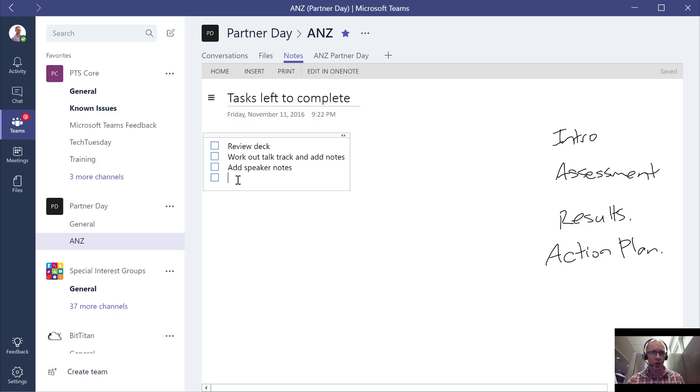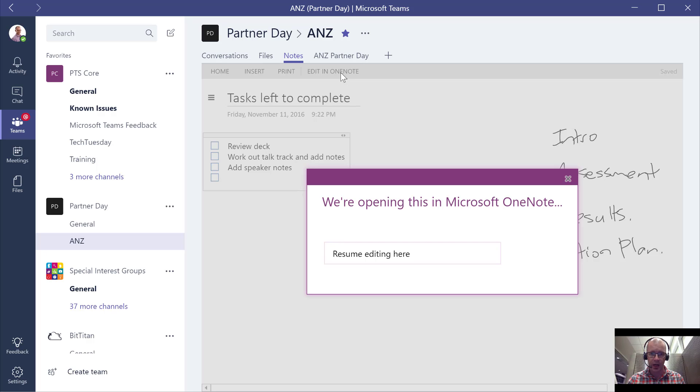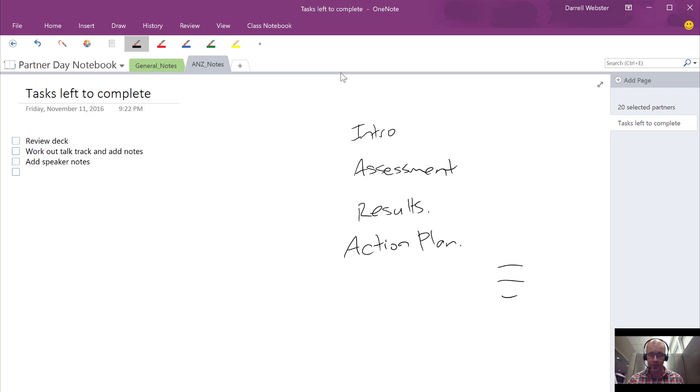I just want to show you too that you're not restricted to just going through OneNote online. If you want to go through to that full experience, we're going to go through and have a look at that now.